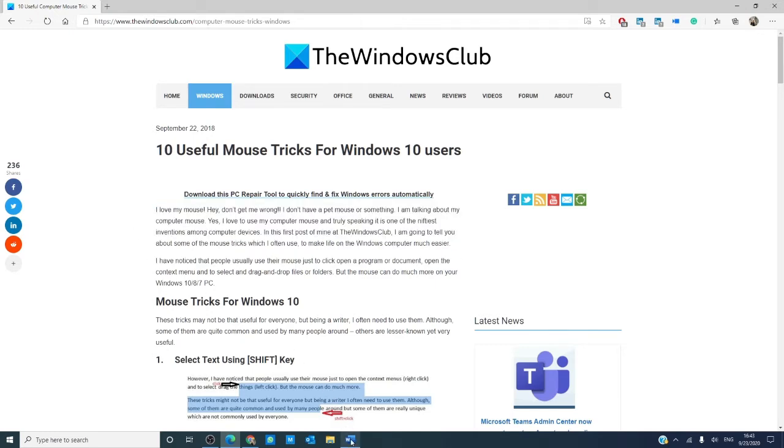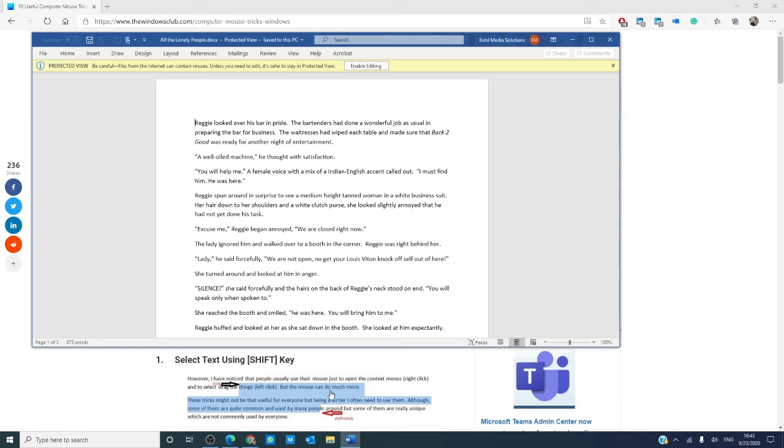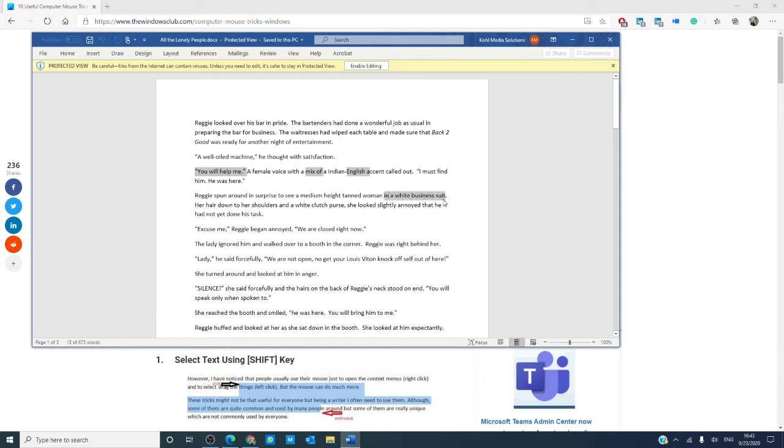In Word documents, if you use the control, you can highlight different parts of text. Now, this will only work on Microsoft Office documents.